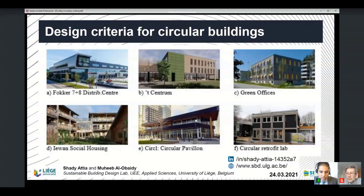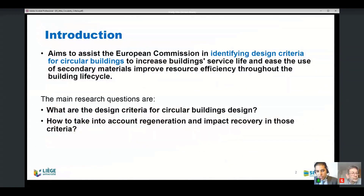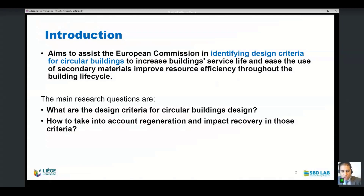The presentation is based on six case studies that we worked on to distill criteria for circular buildings. The aim is to assist the European Commission in identifying design criteria for circular buildings to increase overall building services and ease of use of secondary materials to improve resource efficiency throughout the building life cycle. The main research questions are: what are the design criteria for circular building design that can be used in an initial design stage by architects, and how to take into account regeneration and impact recovery in those criteria.